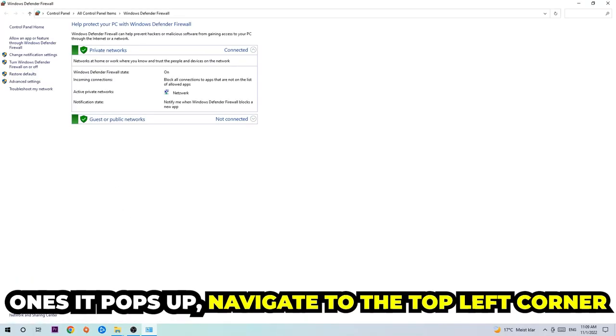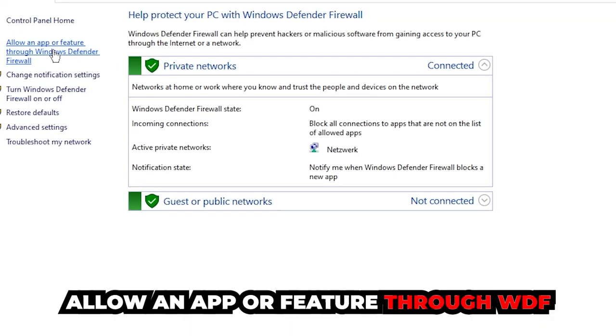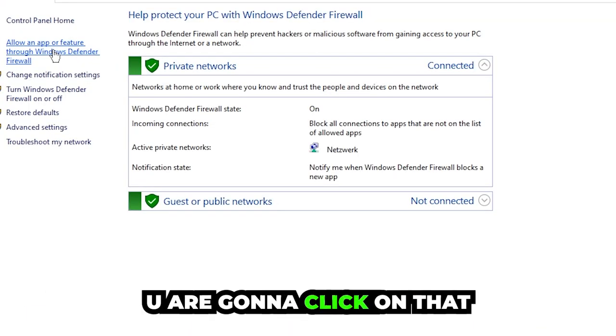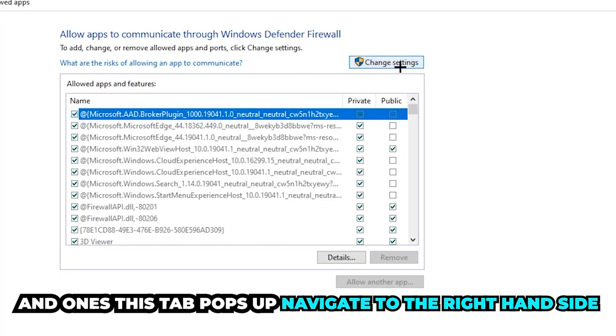Once it opens, navigate to the top left corner and click on the second link where it says 'Allow an app or feature through Windows Defender Firewall.' Click on that, and once this tab pops up, navigate to the right-hand side.